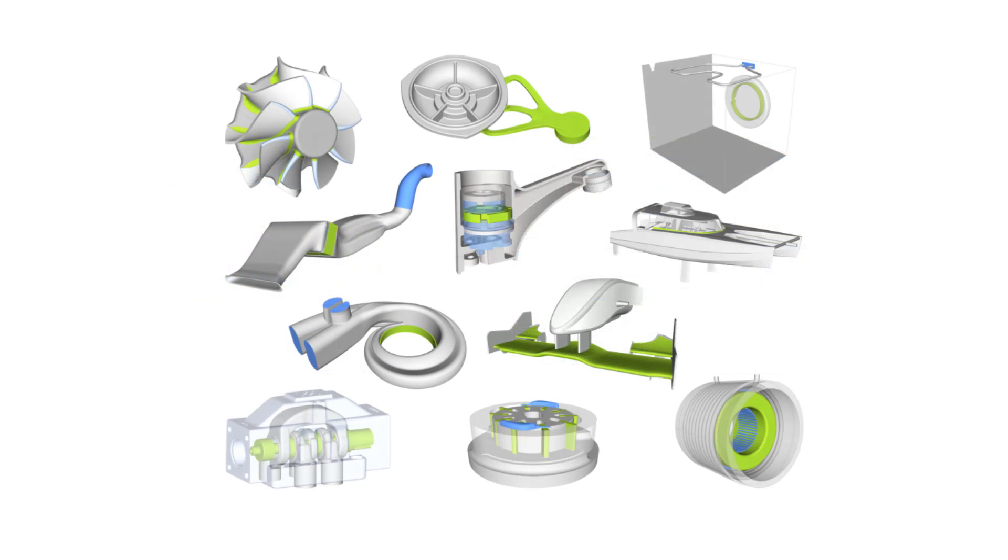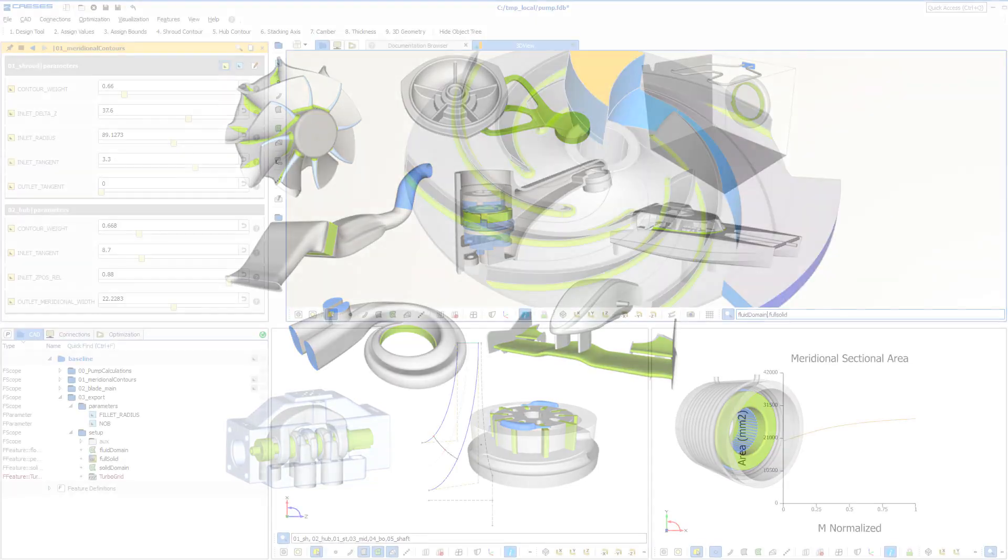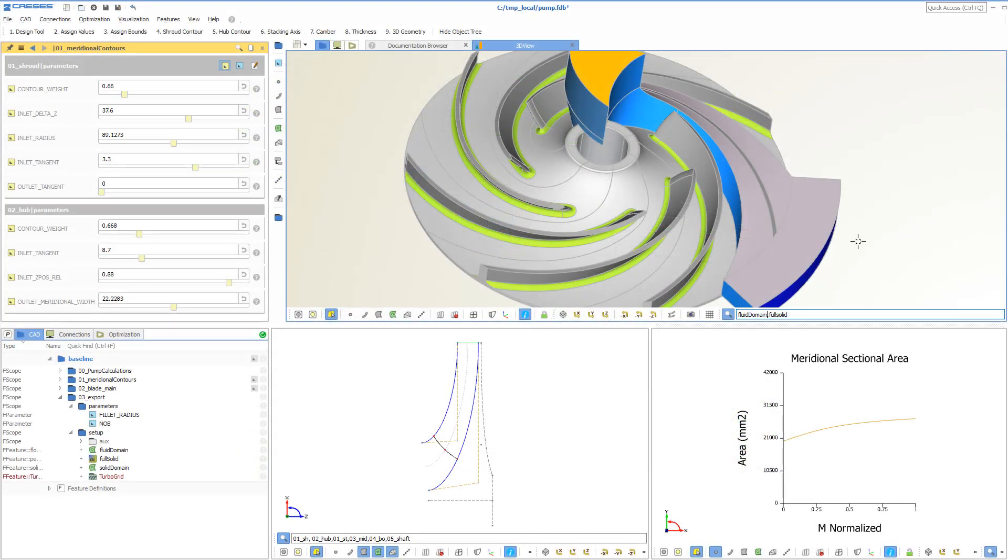CAESES is a generalized CAD software for any type of application where CAD automation and robust variation are an issue. Let's consider a parametric pump impeller model in CAESES as an example.